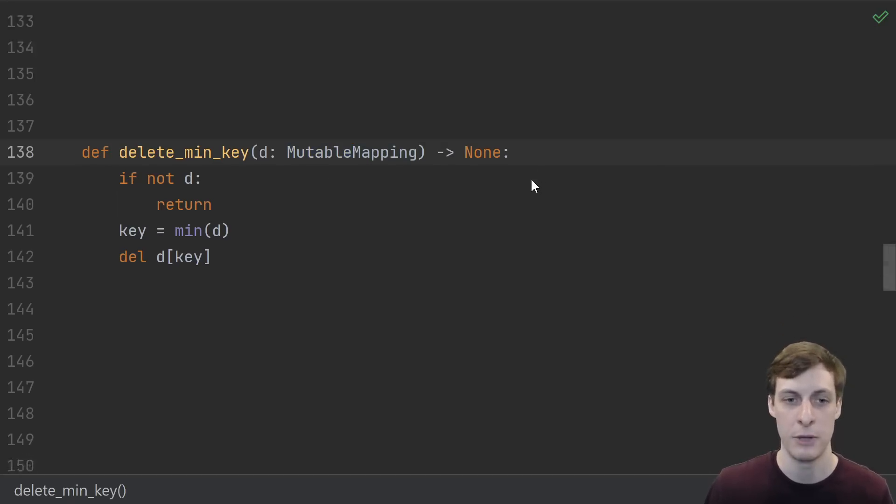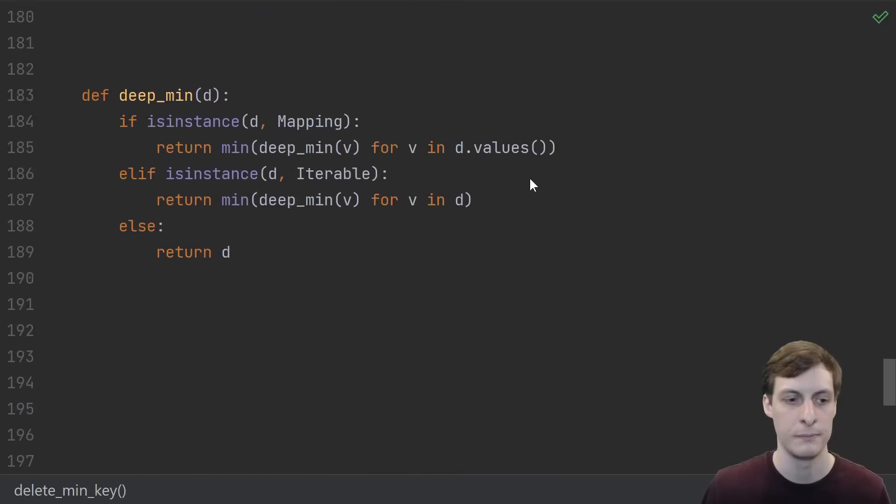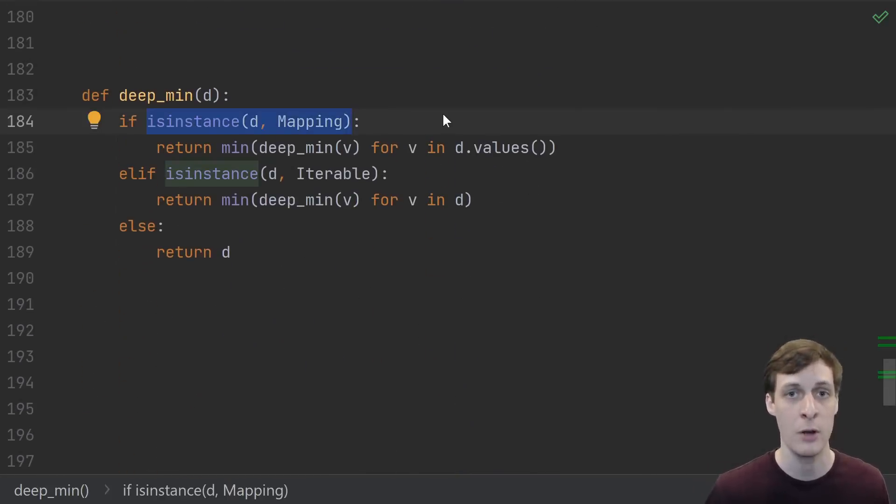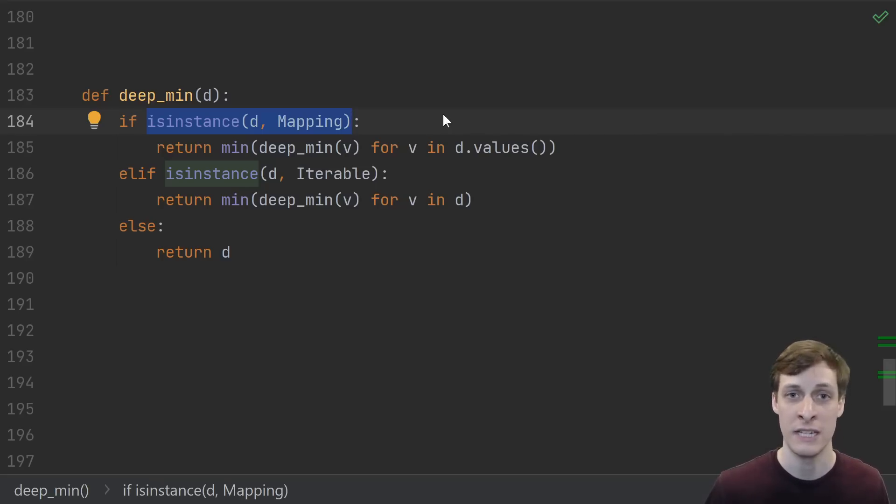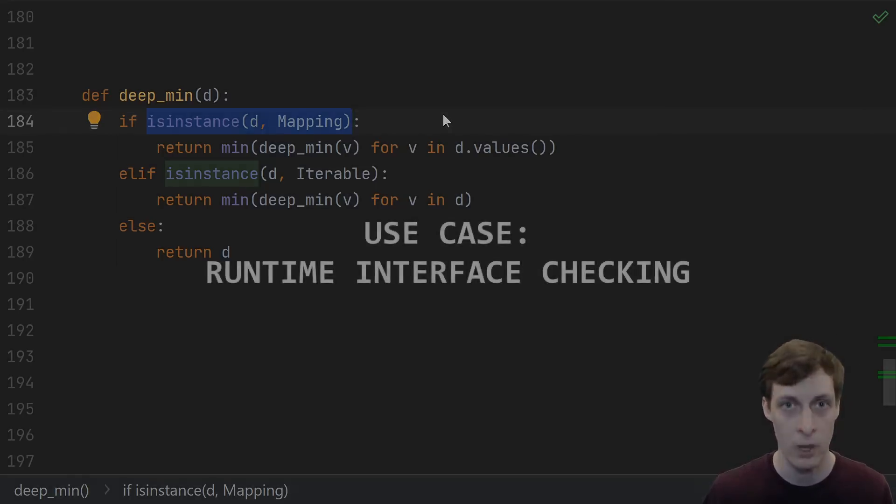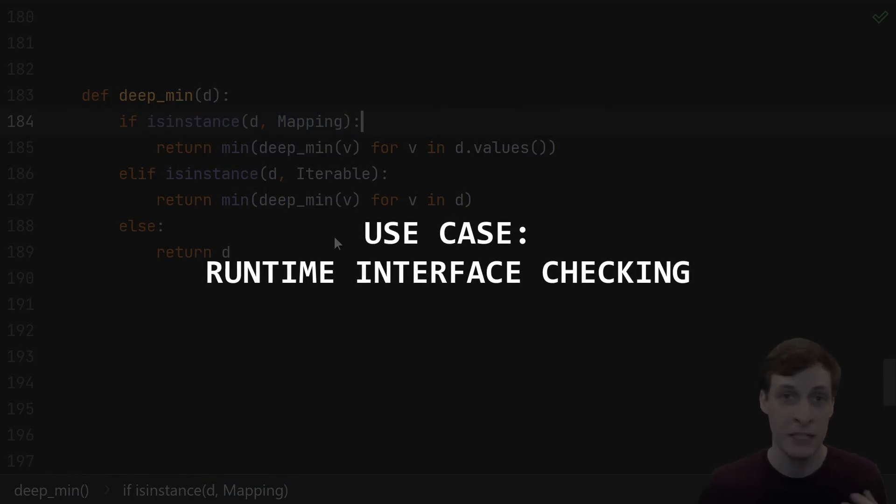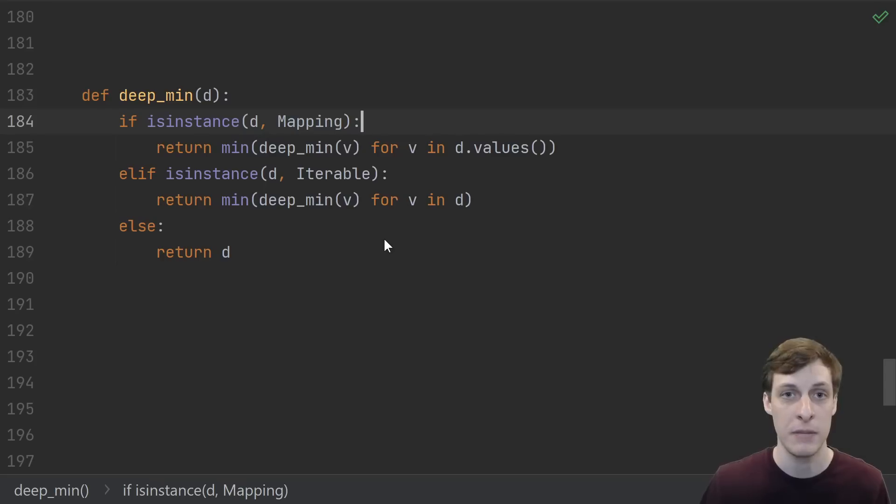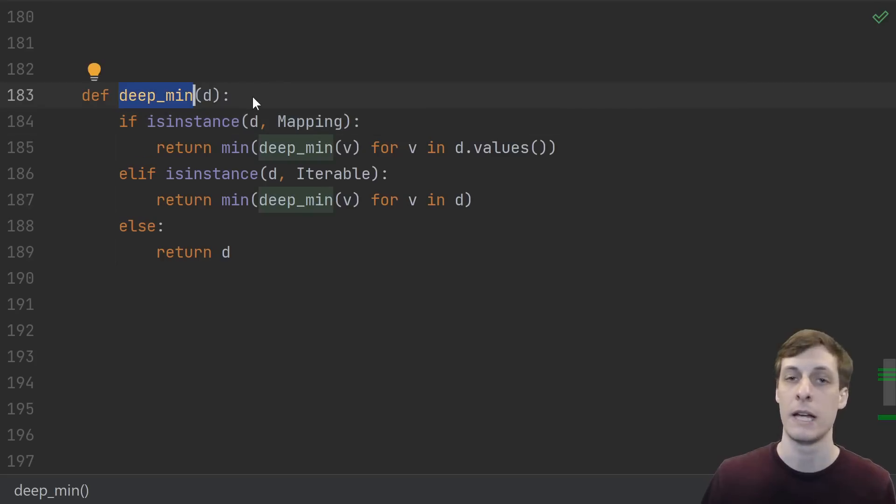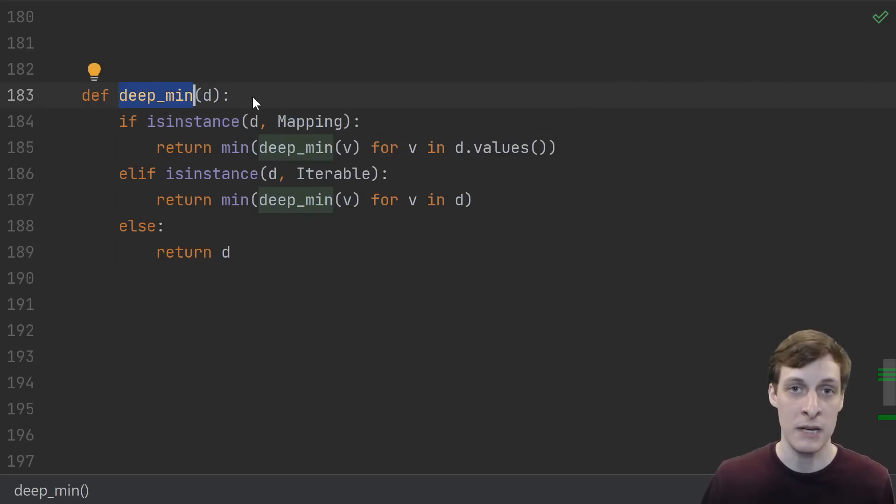But type hinting isn't the only use case for these abstract collections. It's possible to check, and a lot of code does check, whether something is an instance or a subclass of one of these ABCs at runtime. This allows you to react differently based on the structure of the object that you received, something that is actually quite useful in a dynamic language like Python.